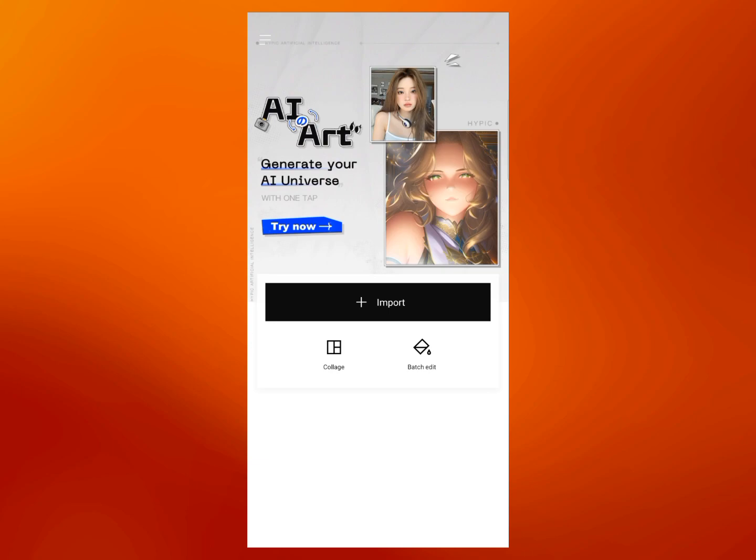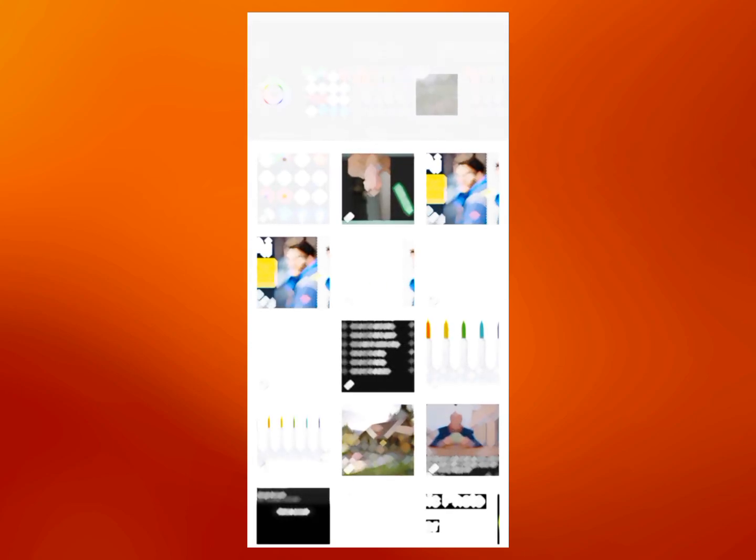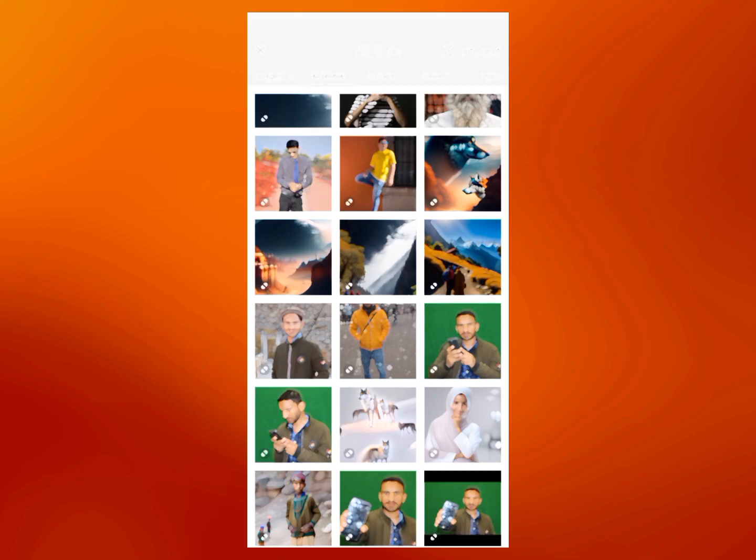When you open this app you will see this interface. Click on Import and import your photos. I will select this photo.